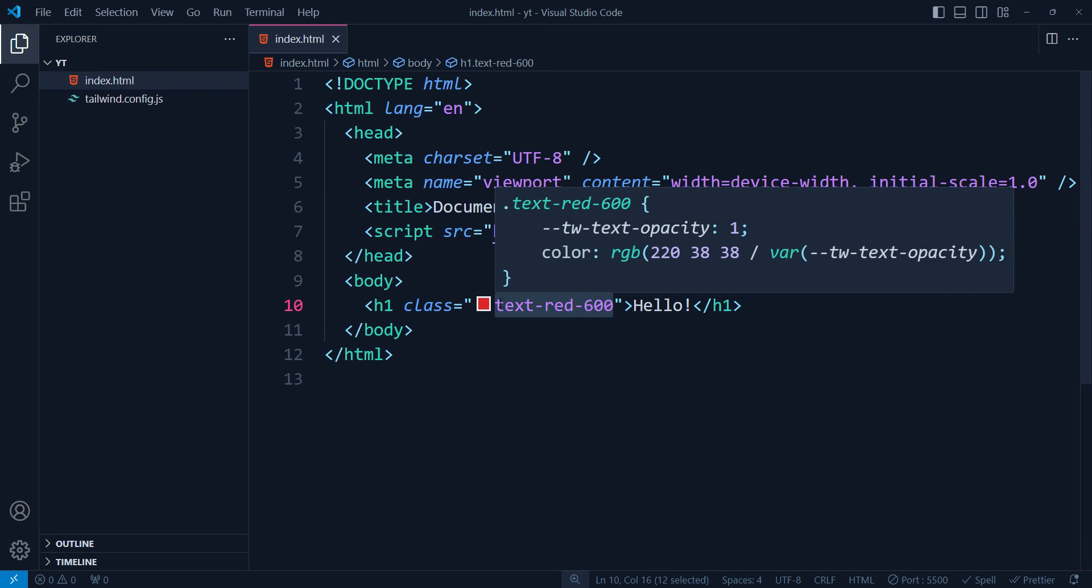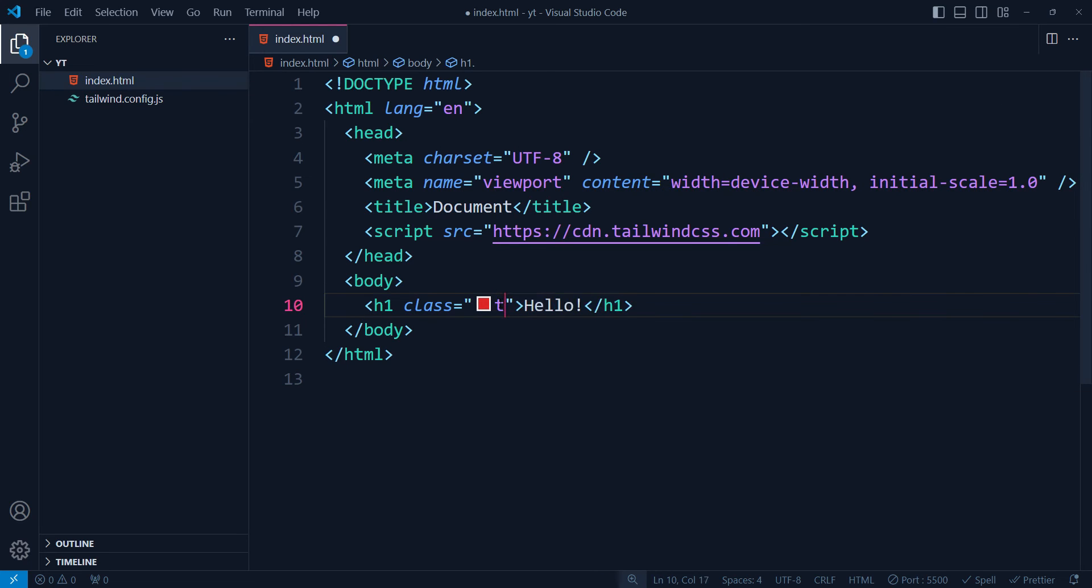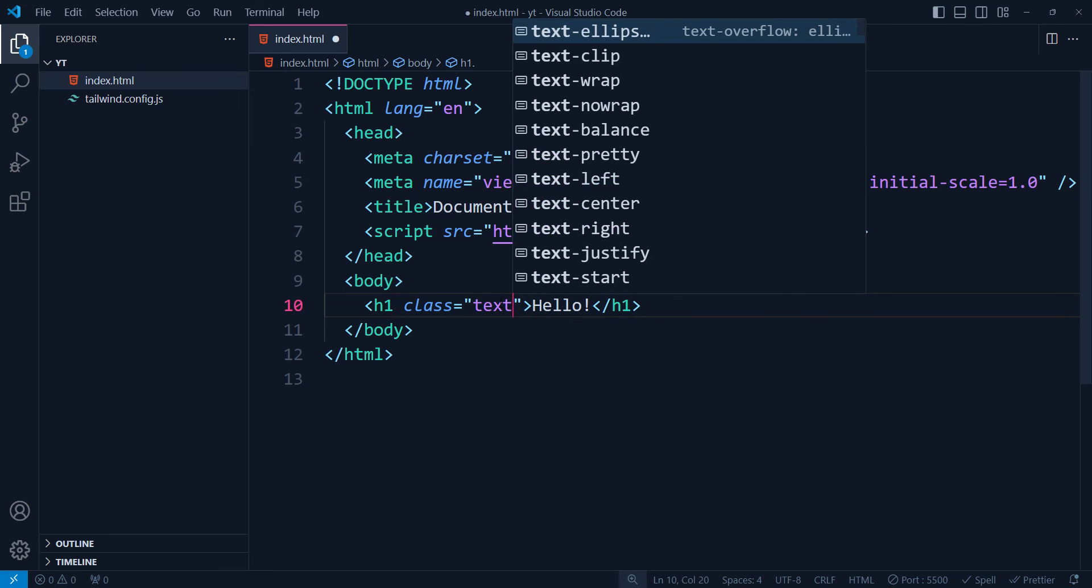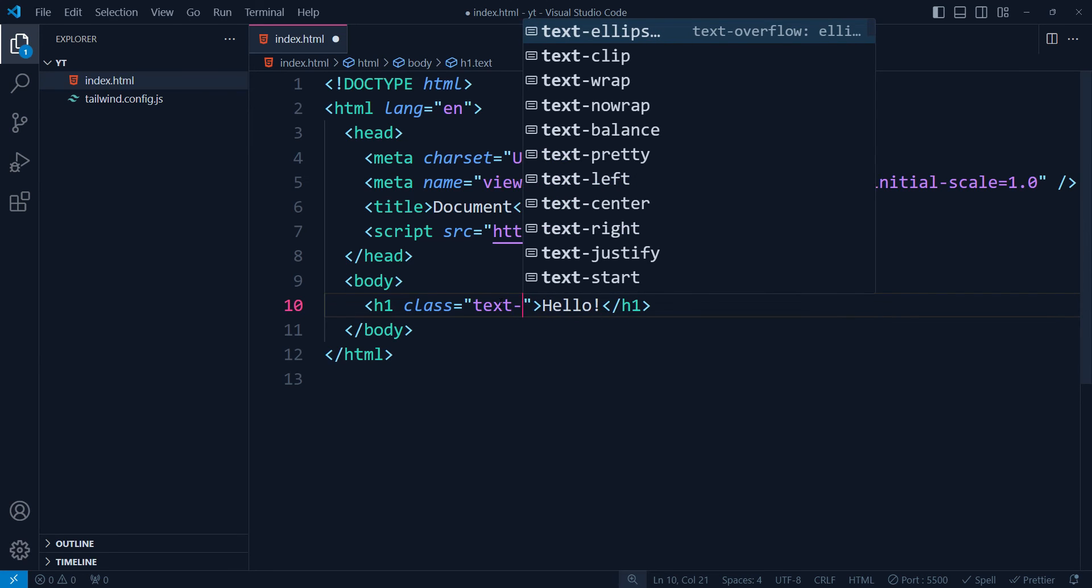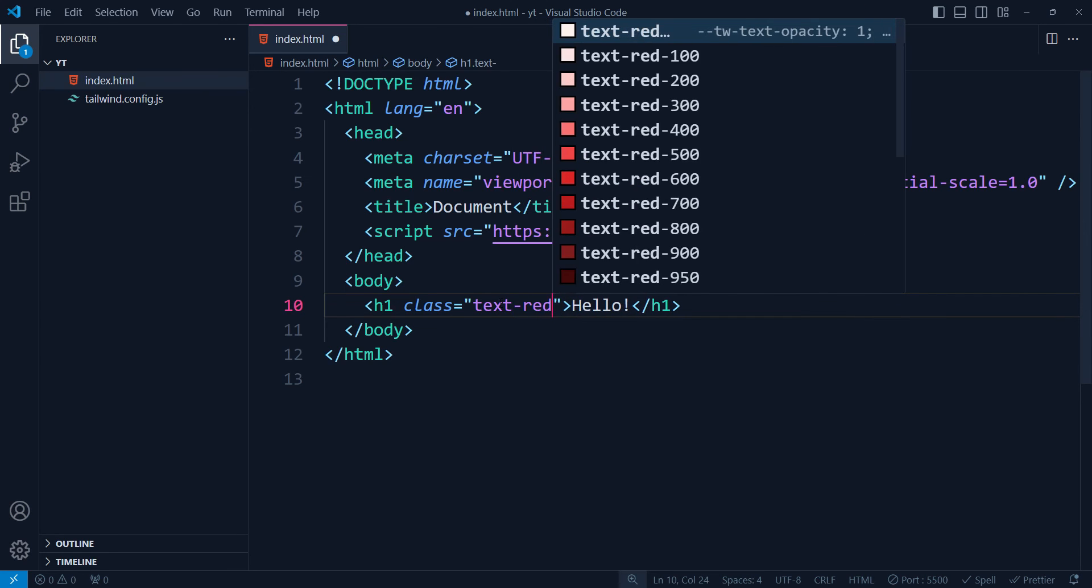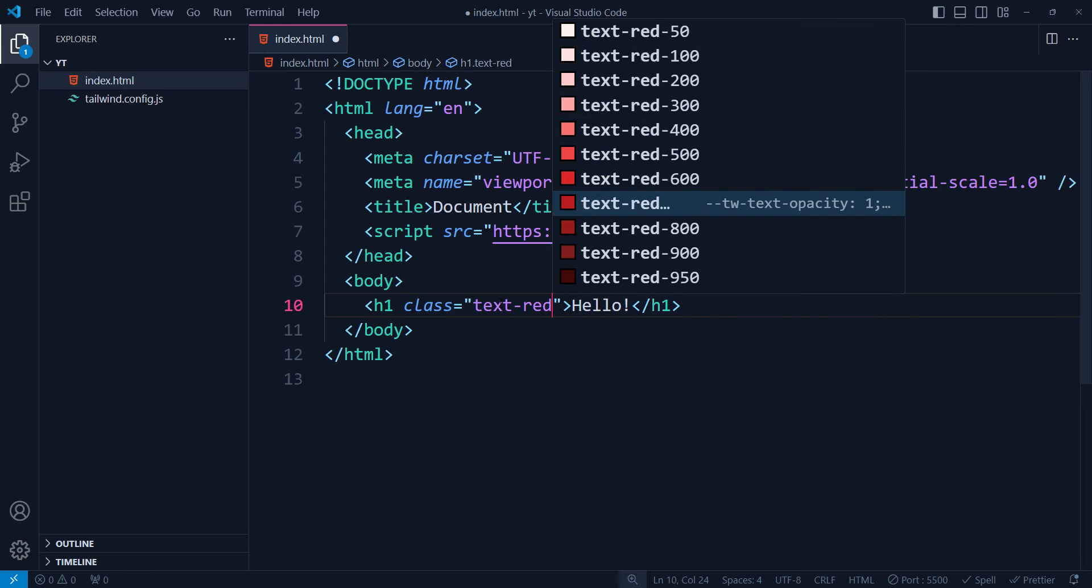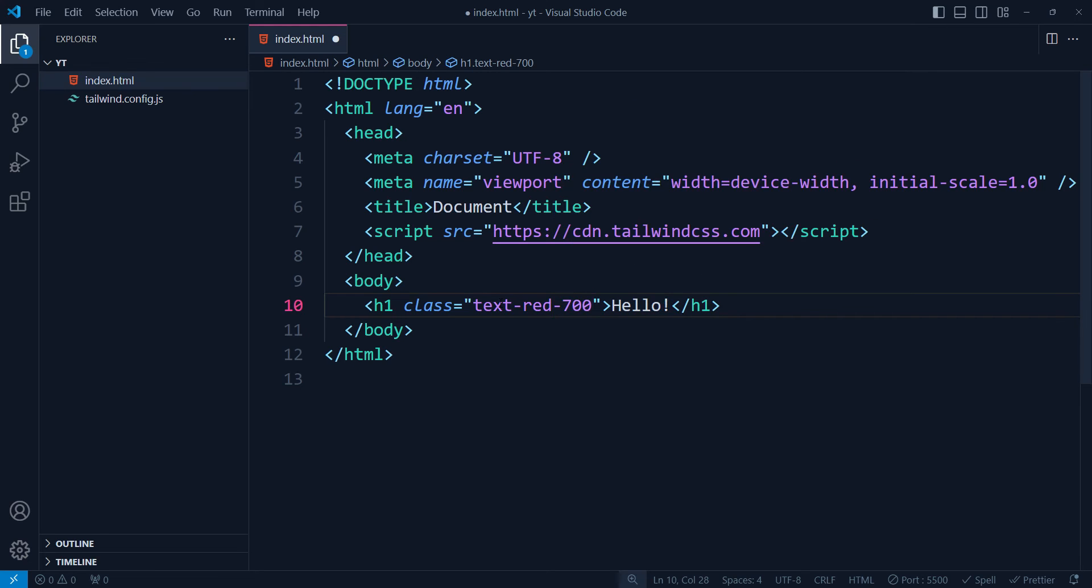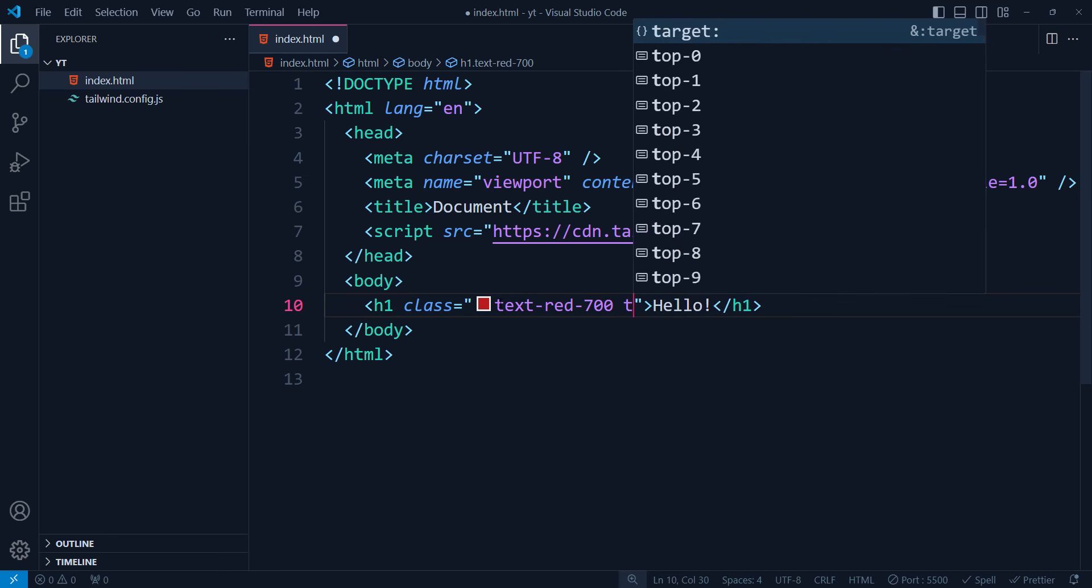If we type text, you can see all the suggestions are coming and we can type red and we can type 700 this time so that it's a darker red. And then we can type text...